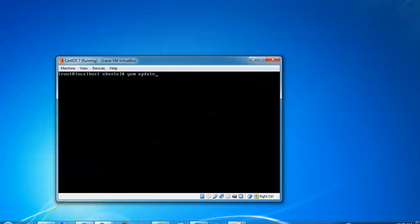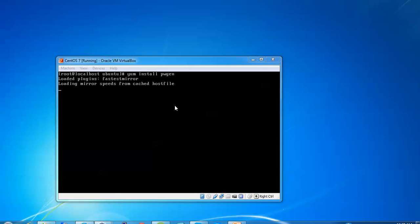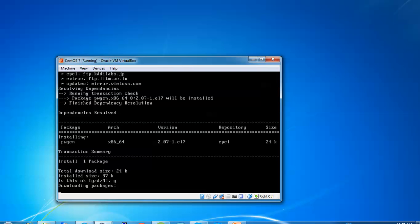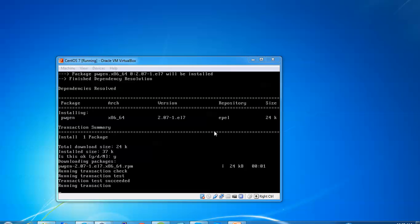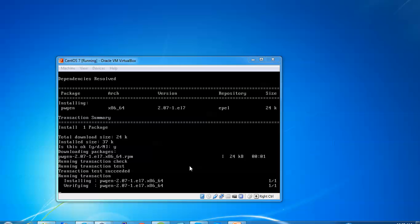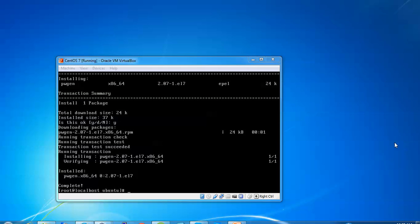Now just type yum install pwgen and press enter. Press Y to continue or to cancel. It's going to download 64 KB file for the supported 64-bit. The download has been completed, as you can see on screen.